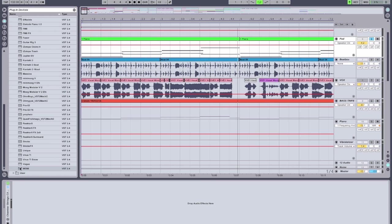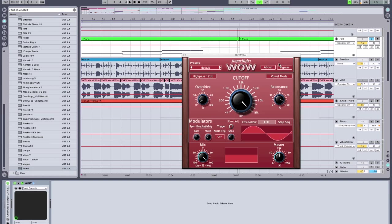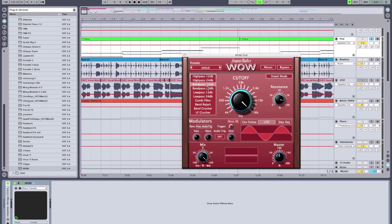So I'm going to drop an instance of WOW. And what I want to create is this kind of building-moving effect, with a low-pass filter that's opening. So we're going to move to a low-pass 24 decibel filter.